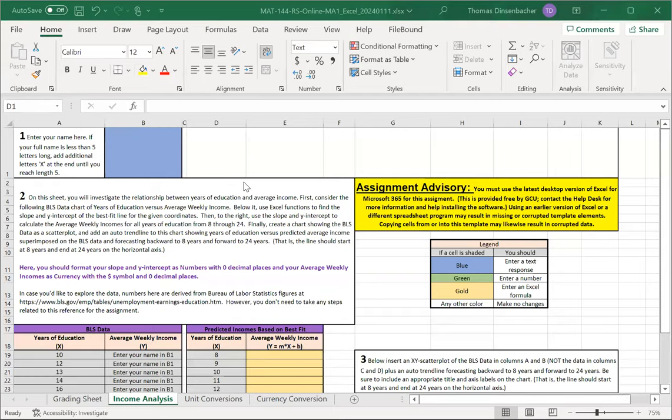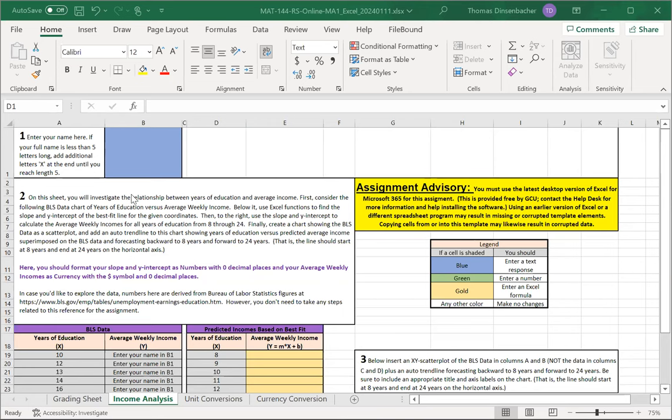Next, we'll discuss the Income Analysis sheet for Major Assignment 1. Here, if you follow the numbered boxes, this will generally take you through the assignment in an orderly way. You'll also want to complete as much as possible the items in the order provided. Sometimes this is required for later steps.